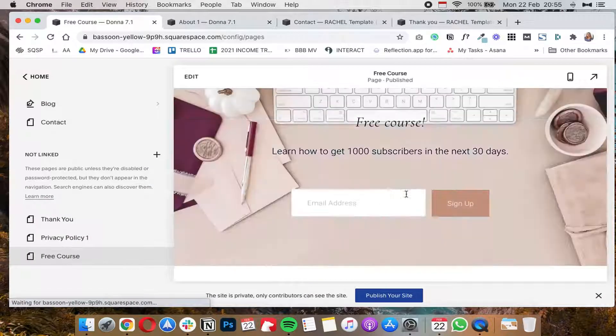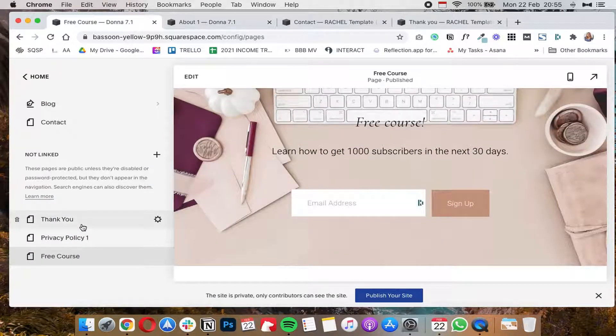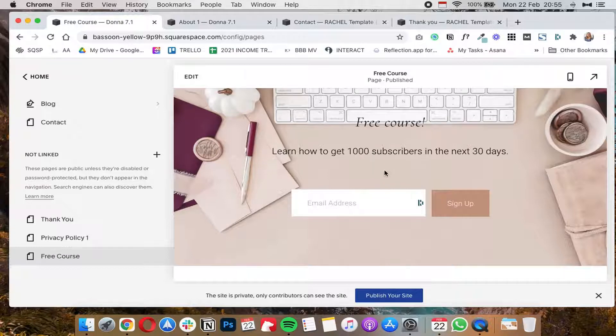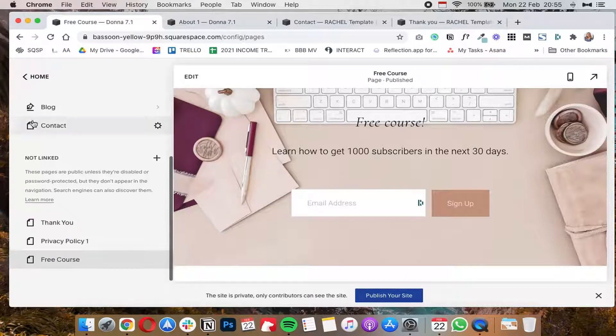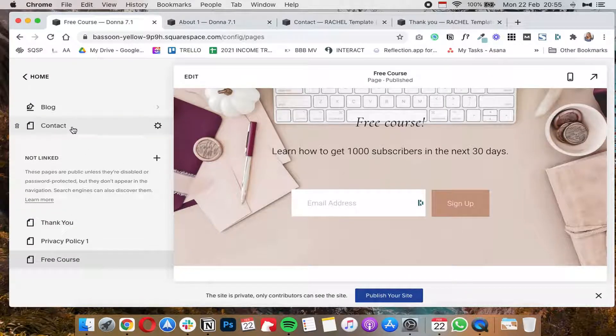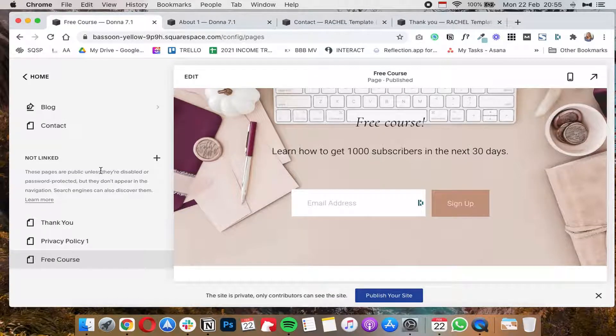And that's basically it. It works the same way for any other form that you have on your Squarespace 7.1 website, even for the regular contact forms that are there.